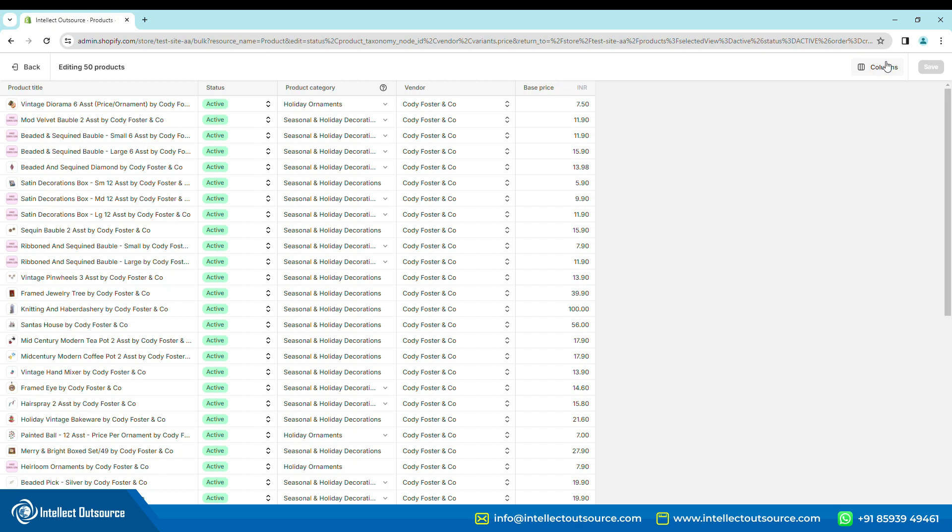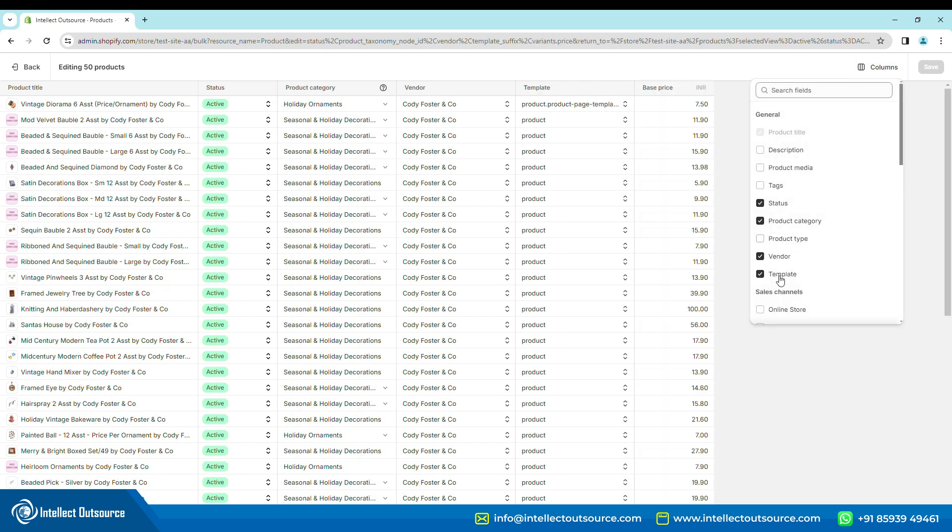Step 3. Click on Column in the top right corner. From the drop-down, select the Template checkbox.